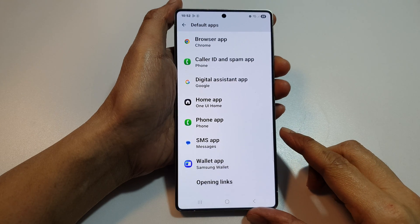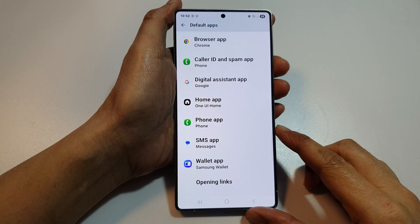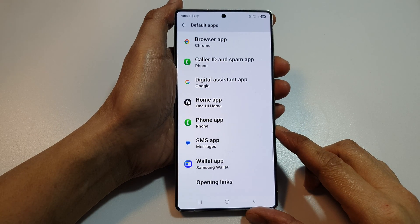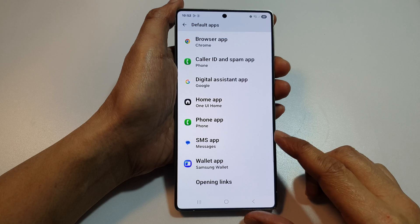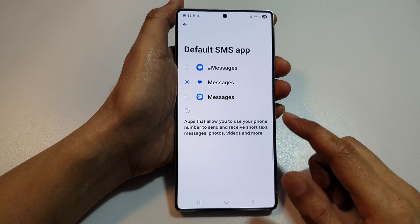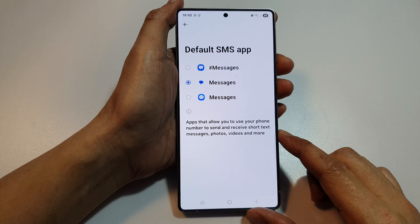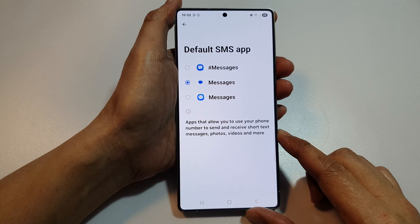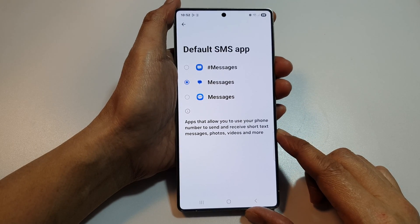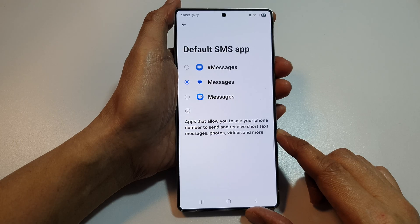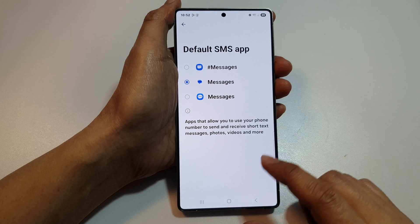How to set the default SMS app to Samsung or Google Text Messages on the Samsung Galaxy S25, S25 Plus, Edge, or Ultra.